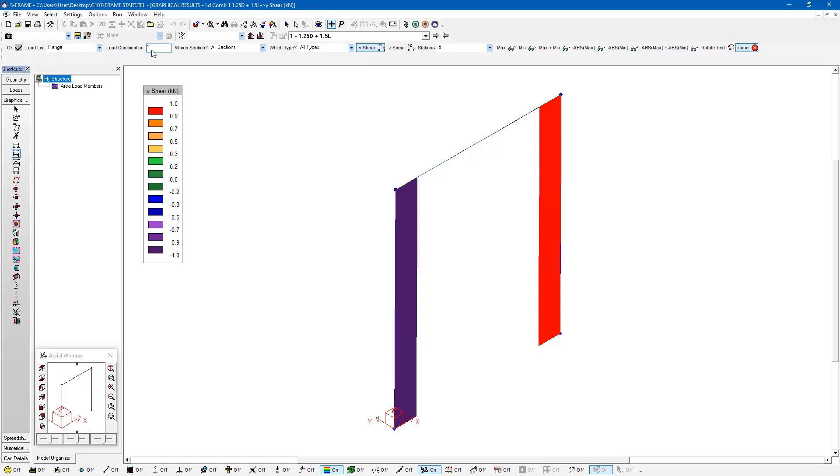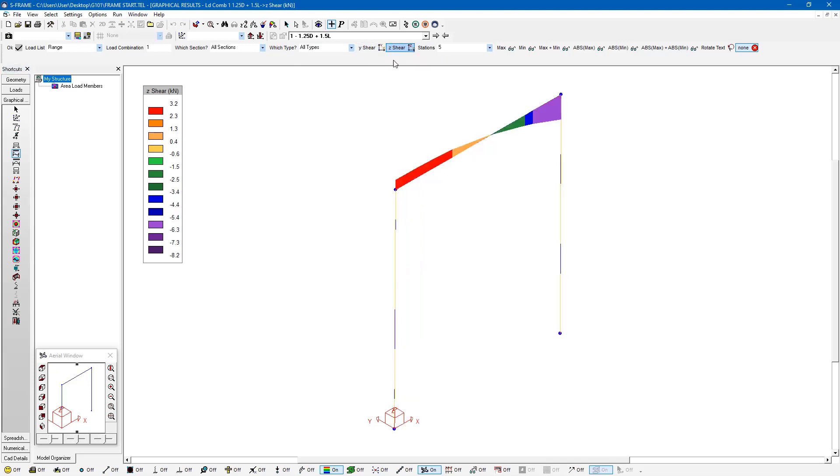And within this, the data bar is giving me different ways of looking at these results. So here I can look at the shear in the y direction, the local y direction, and the shear in the local z direction. And we can see what the local z shear looks like due to the fact that I have that gradually transitioning load applied to this beam.